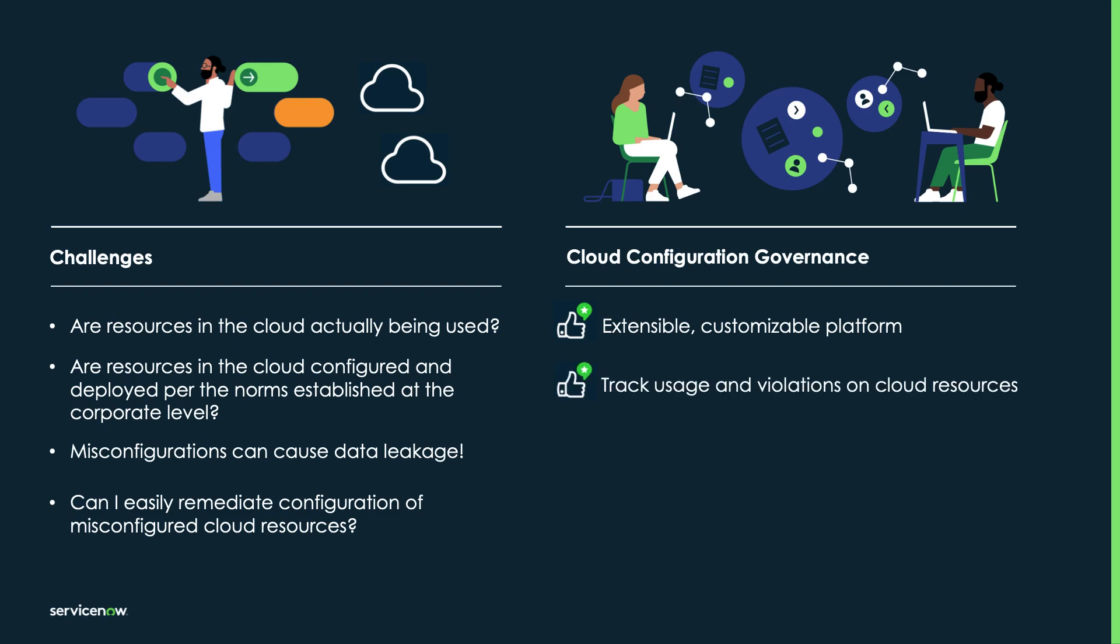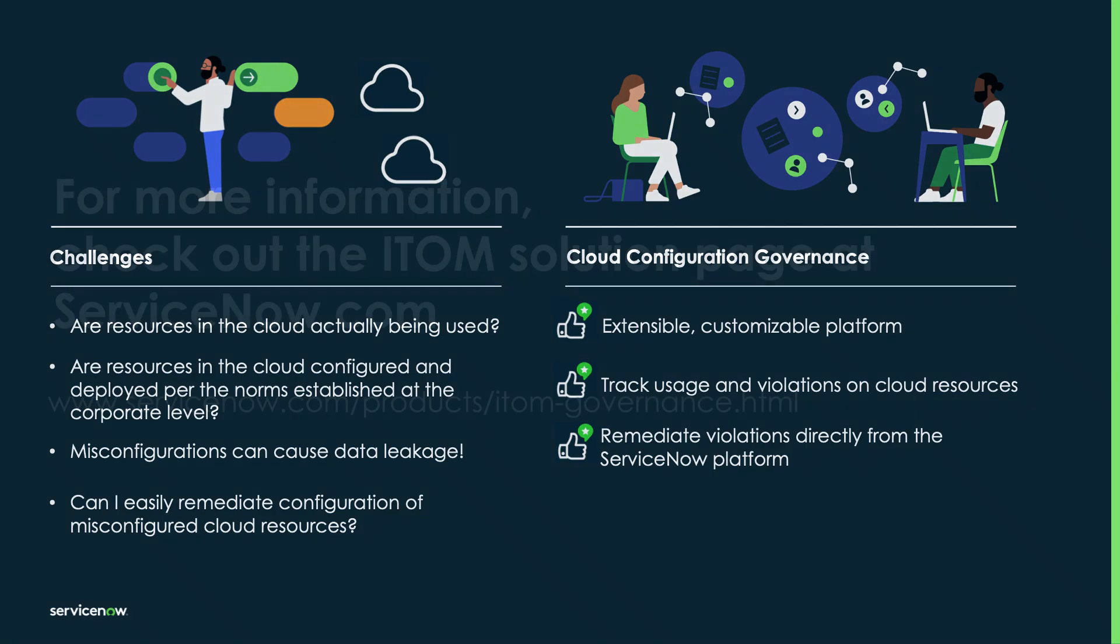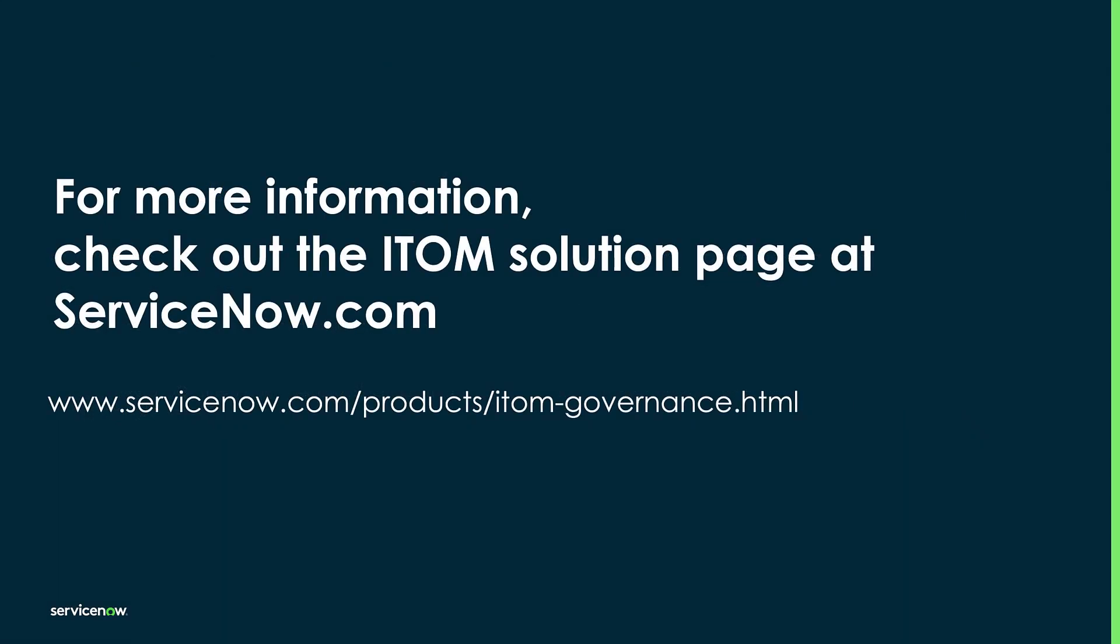Another benefit is you get a powerful set of tools to track violations on your cloud environments. This can help you identify unused resources, as well as discover security vulnerabilities in the public cloud. And when we find issues, we find violations, we can remediate them directly from the ServiceNow platform.